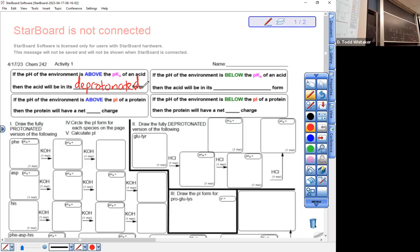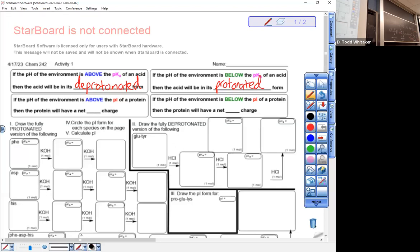What about the pH of the environment below the pKa of an acid? That's an acidic environment. If you're in an acidic environment, are you protonated or deprotonated? You're protonated — you have your proton. Protonated. Okay. Now there's this new thing that's the most important thing today. This whole deal is PI.